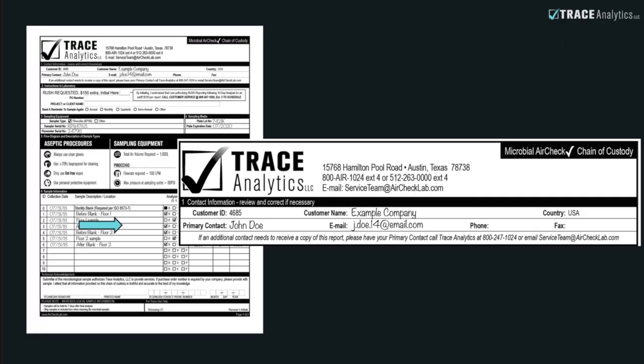Section 1 is designated for your basic information. If you've sampled with us before, this section may already be filled out. Ensure that all of this information is accurate.